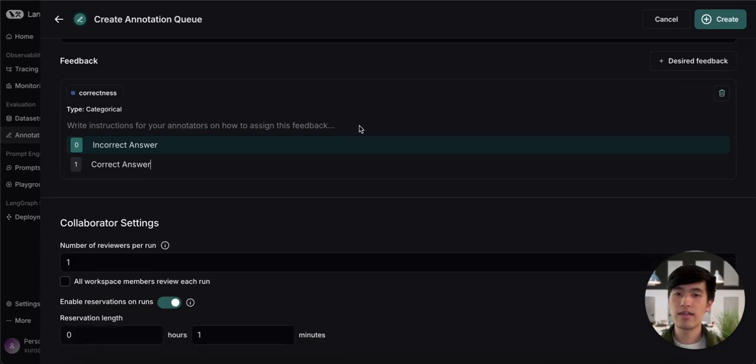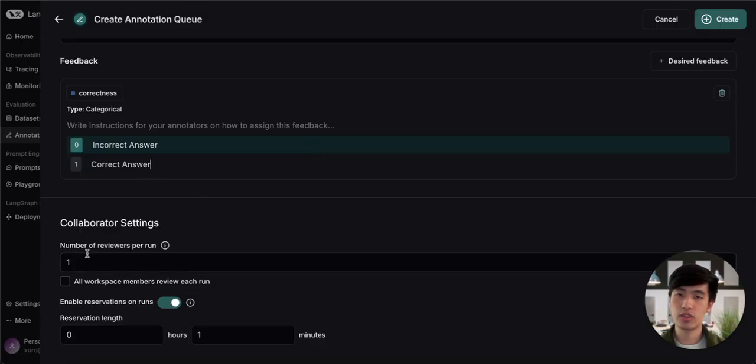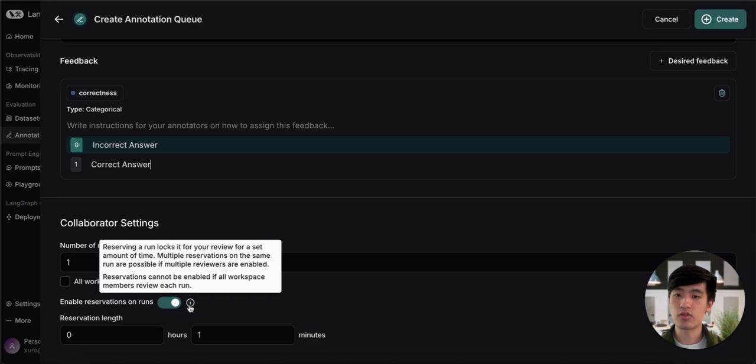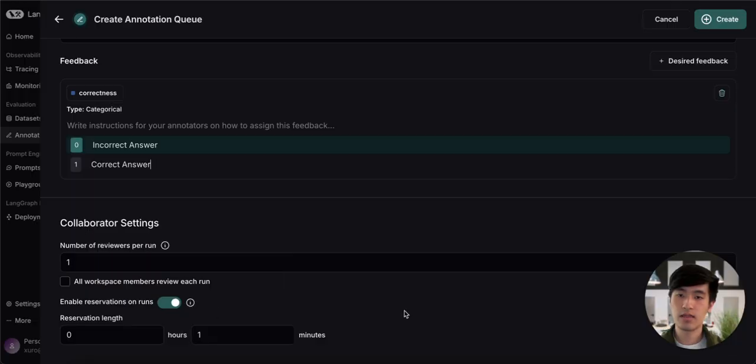In this final section, we can specify how many reviewers each annotation needs, as well as enable this concept called reservations. Reservations simply allow you to lock your review for a set amount of time to let a particular reviewer look at it. Let's go ahead and finish creating this queue.